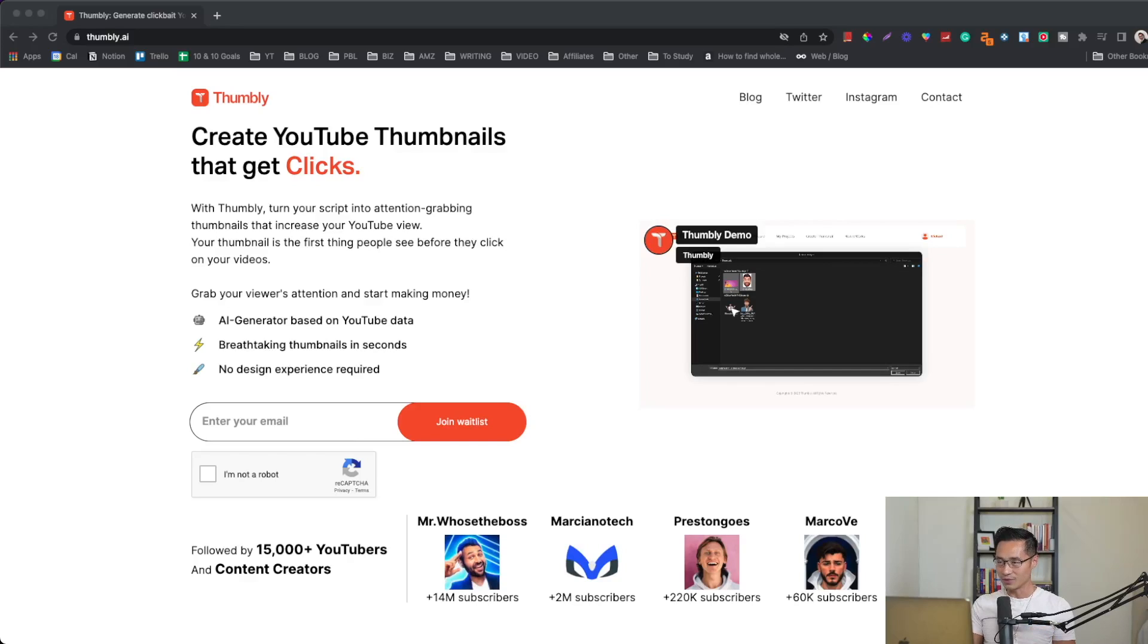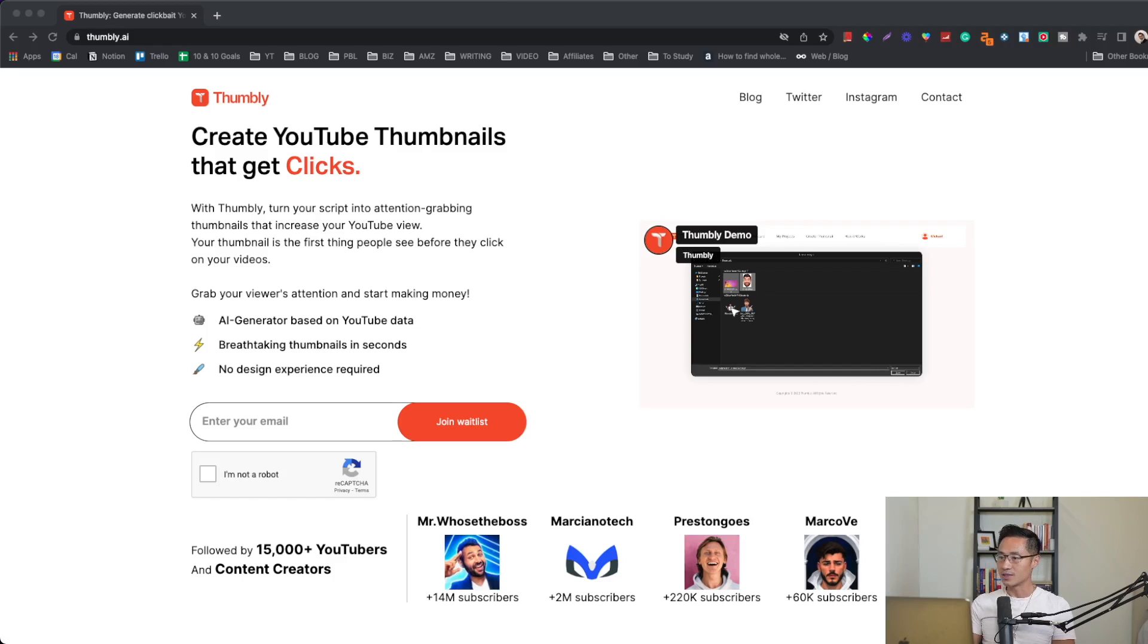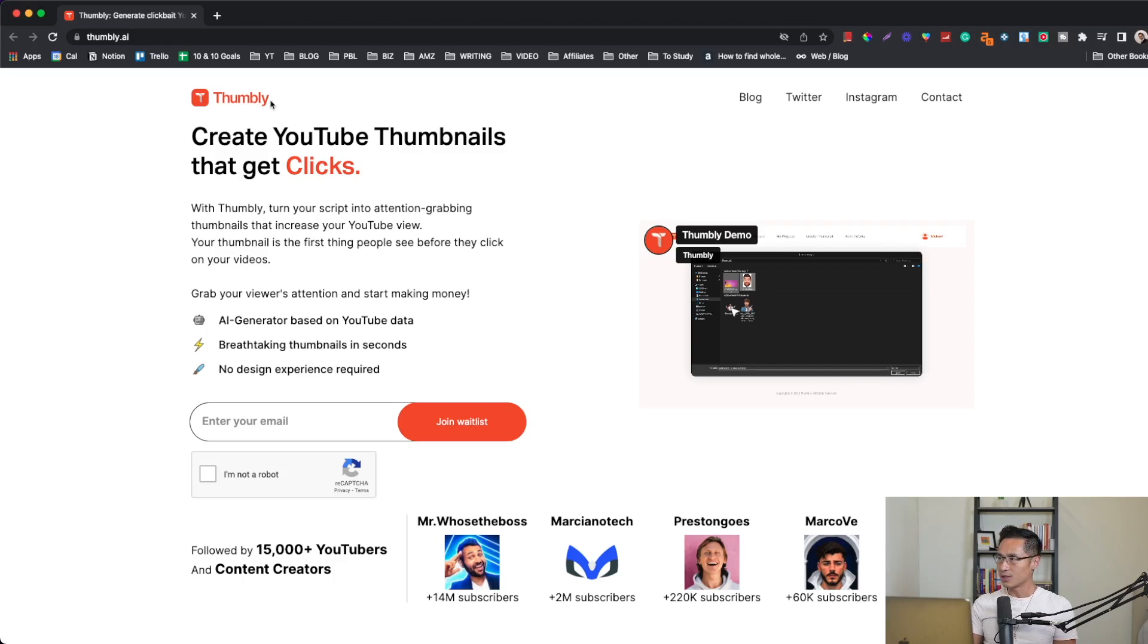I found this AI tool that can help you create high-quality YouTube thumbnails without any design experience. It's called Thumbly. As you can see here, the website is Thumbly.ai, and this is really cool.